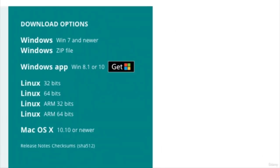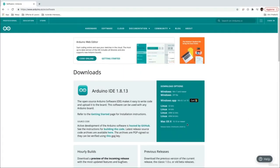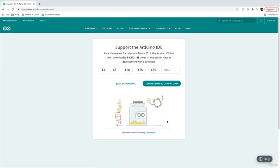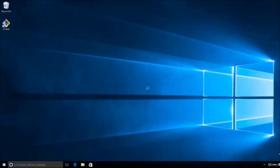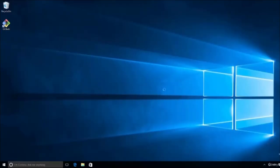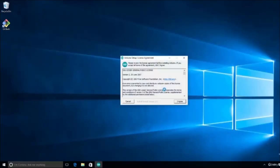On the right side of the page are listed all the installer packages for the most important operating systems, like Windows, Linux, or MacOS. Just click on the right operating system for you, and you will be asked to make a free donation. You can donate if you want or directly download the installer for free. After downloading, click on the installer package and follow the instructions. The Arduino IDE comes as a single all-included package, so you don't need to install external software to make it work.